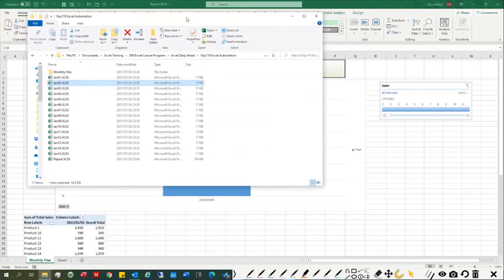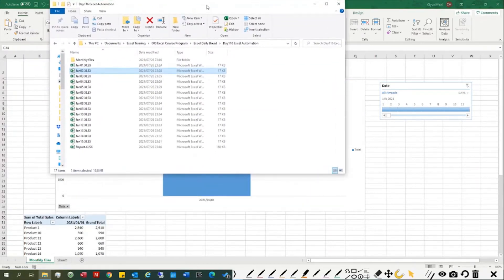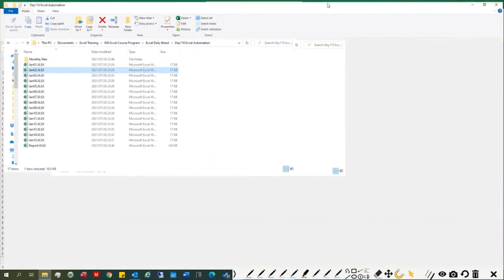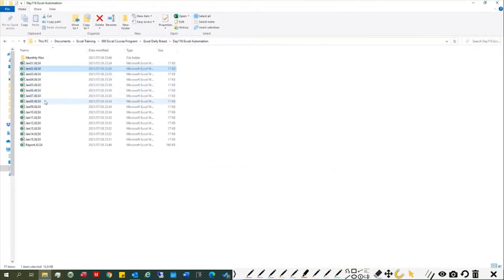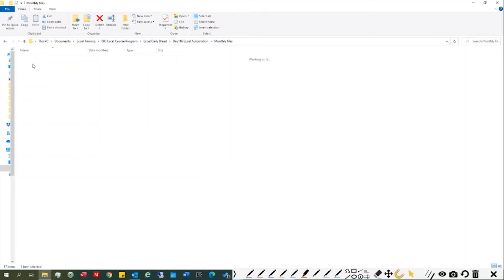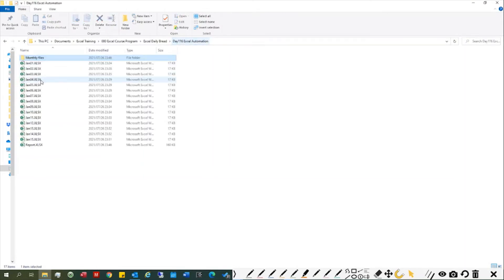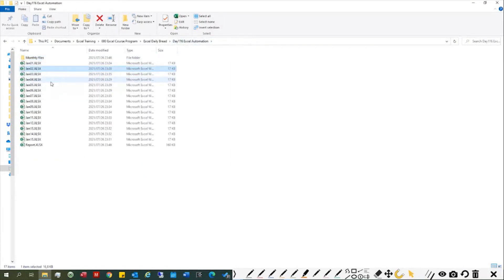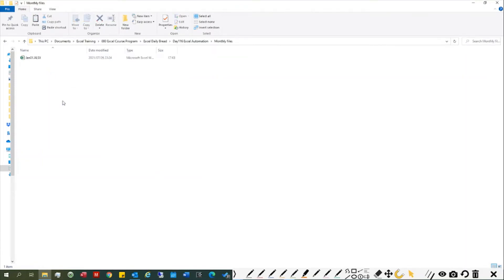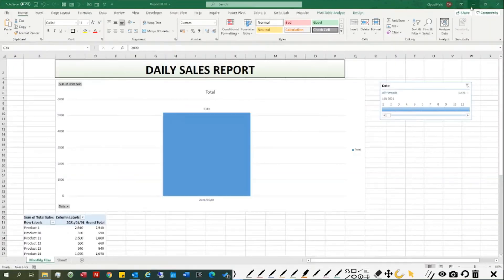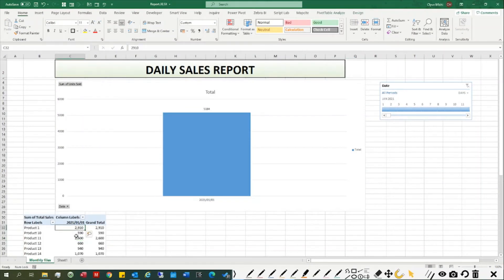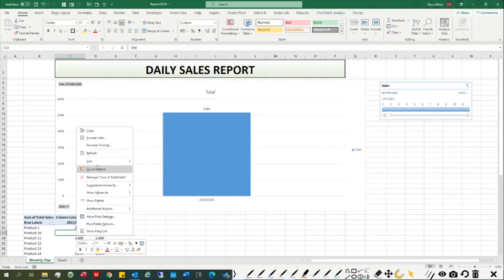But if I pull my data here, you'll see there's only the January 1st file. When I download the file for day two and paste it in this folder, then open my Excel report and refresh it...